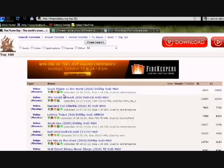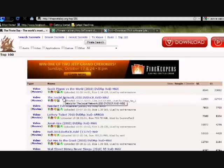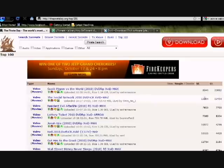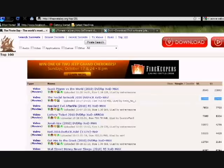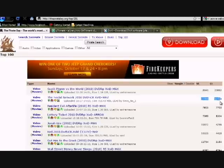Over here to the right is seeders and leechers. You want a lot of seeders and the minimum amount of leechers, but in this case I'm not really too worried about download speed because I'm going to be skipping that part anyway.